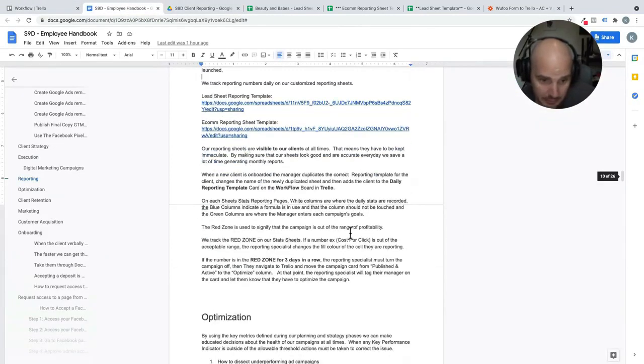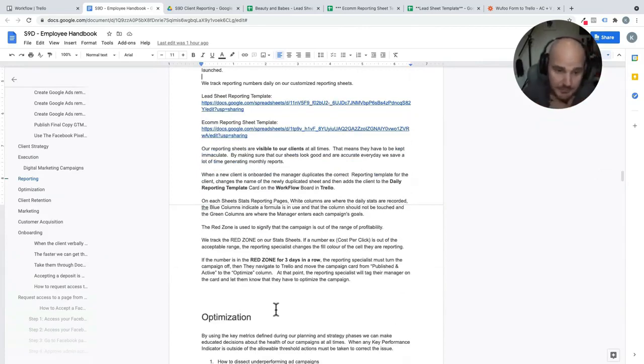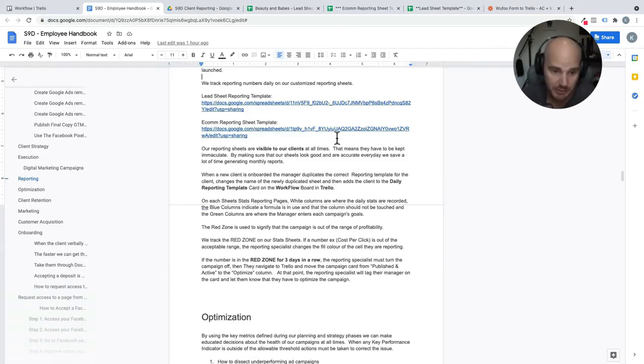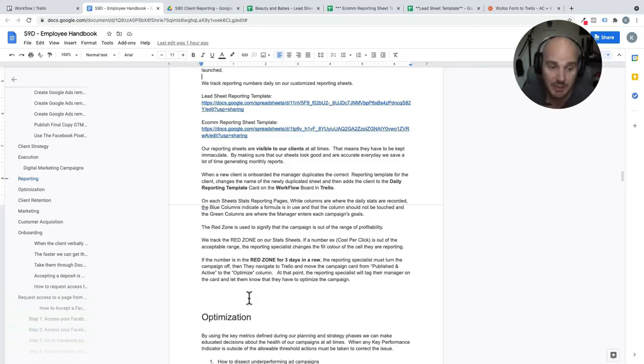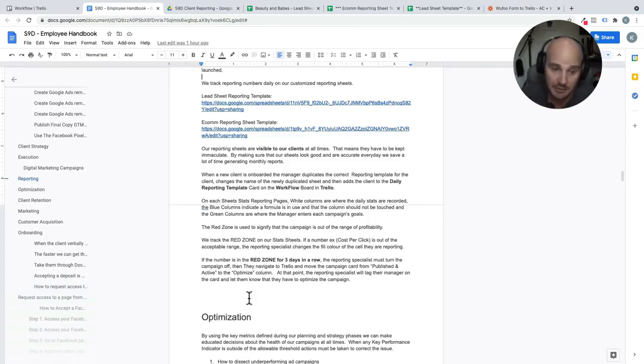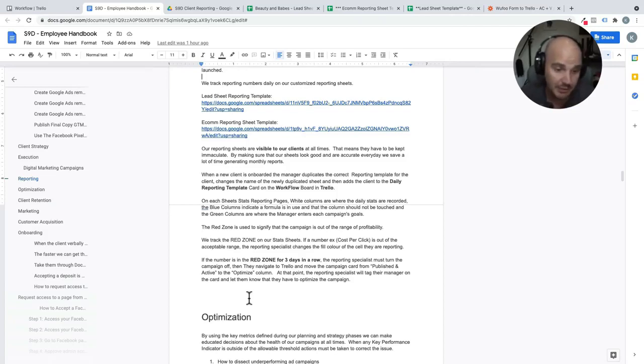So yeah, basically getting back into it. If we do a great job with reporting, that means our campaigns are successful. If our campaigns are successful, that means we retain our clients and we have a healthy company and our clients are having success.